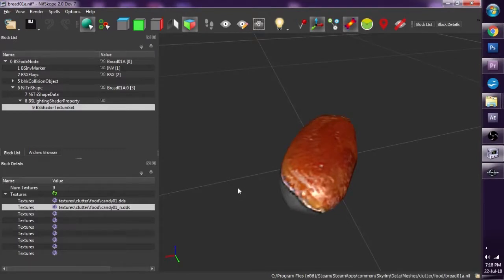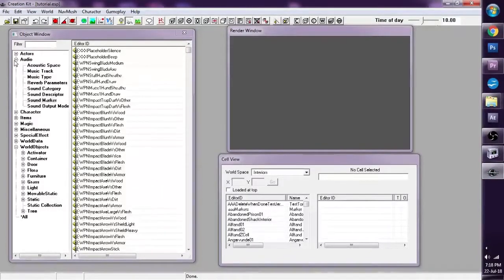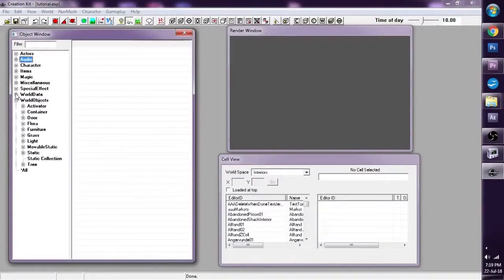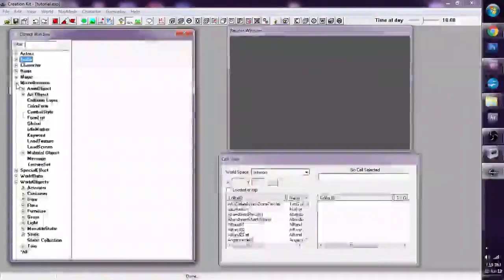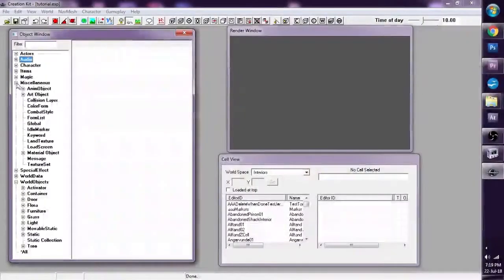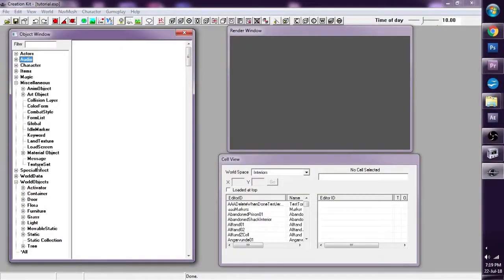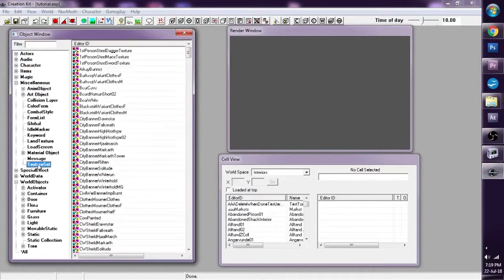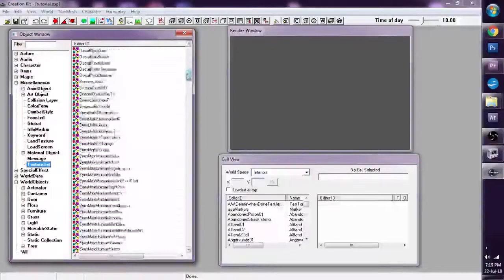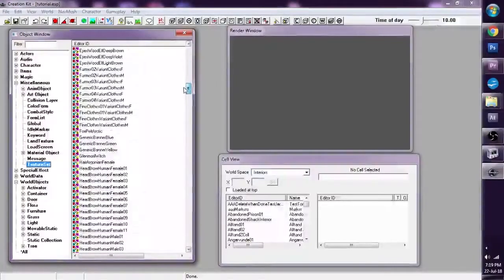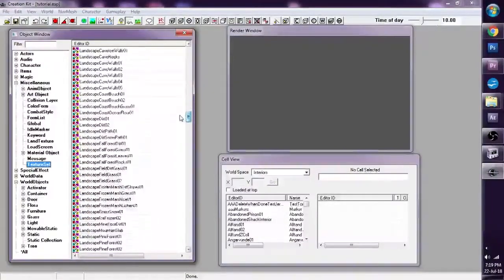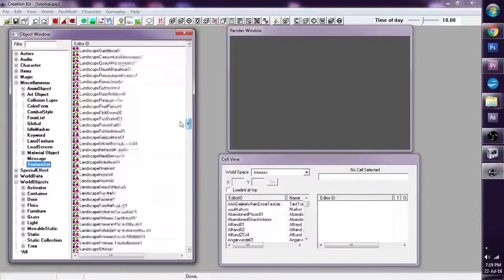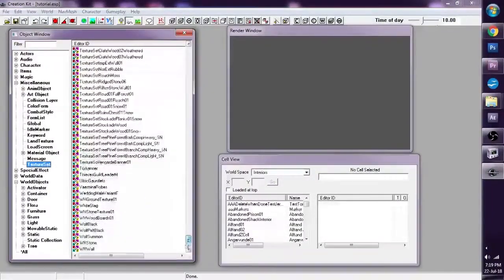And the third way is if we go into Creation Kit itself. If we go to the object window and we go to miscellaneous, we'll find something called a texture set. If we click on that, we've got all the texture sets that's available for us to use. We've got stuff for clothes, we've got stuff for landscape, lots of good stuff here.